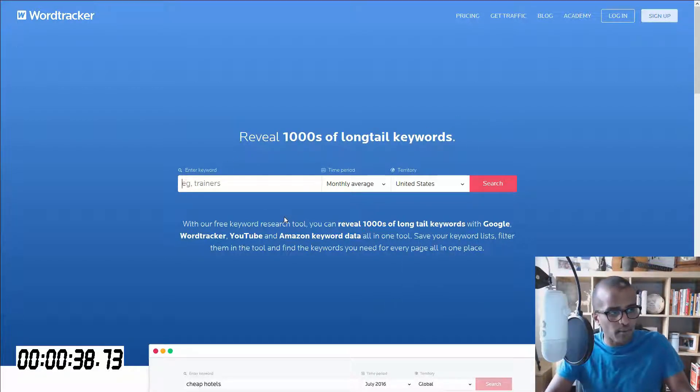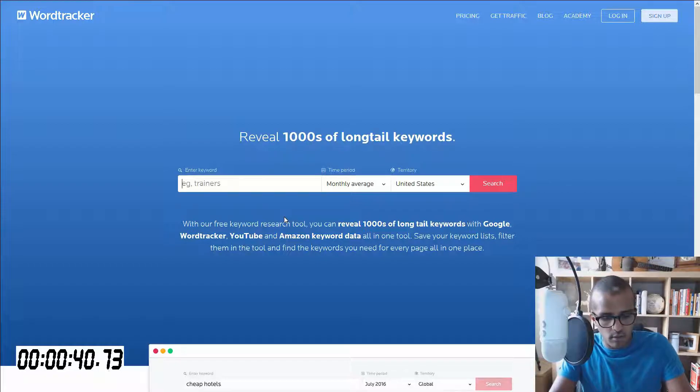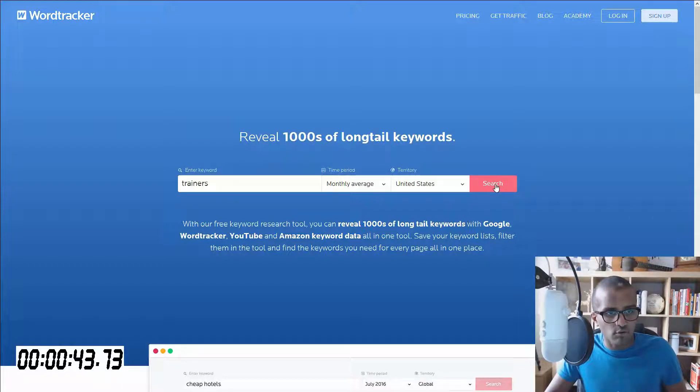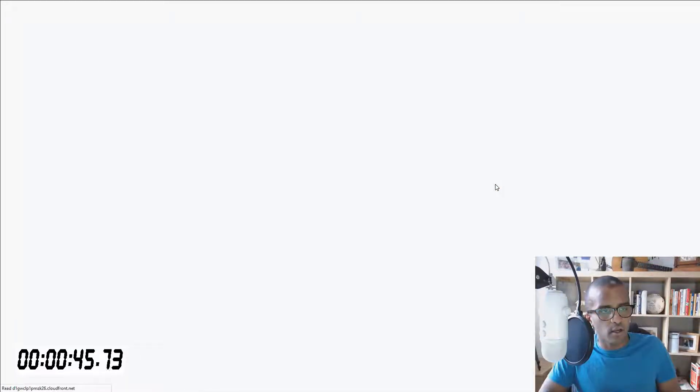So you type in the keyword in there, trainers is one idea, so why don't we go for it. You click on trainers and click on search.